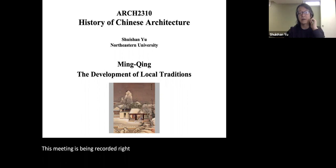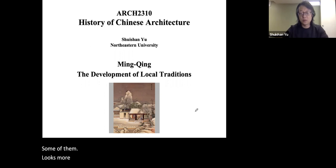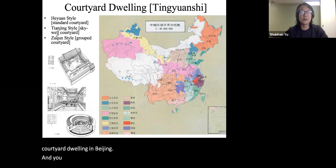Let's take a look at vernacular architecture. Some of them look more familiar and I'm going to move faster. For example, the courtyard dwelling in Beijing — the courtyard house called Si He Yuan, or the He Yuan style, which focuses on a courtyard.